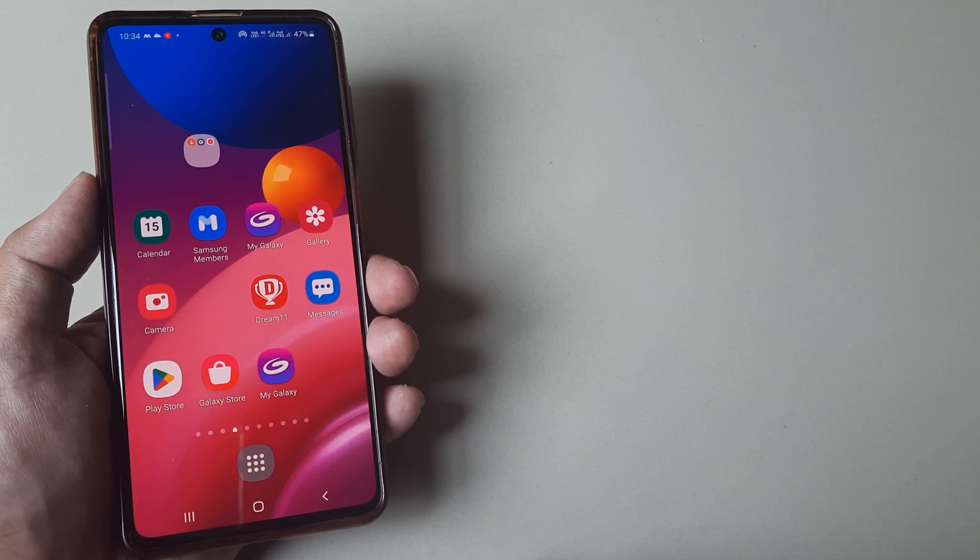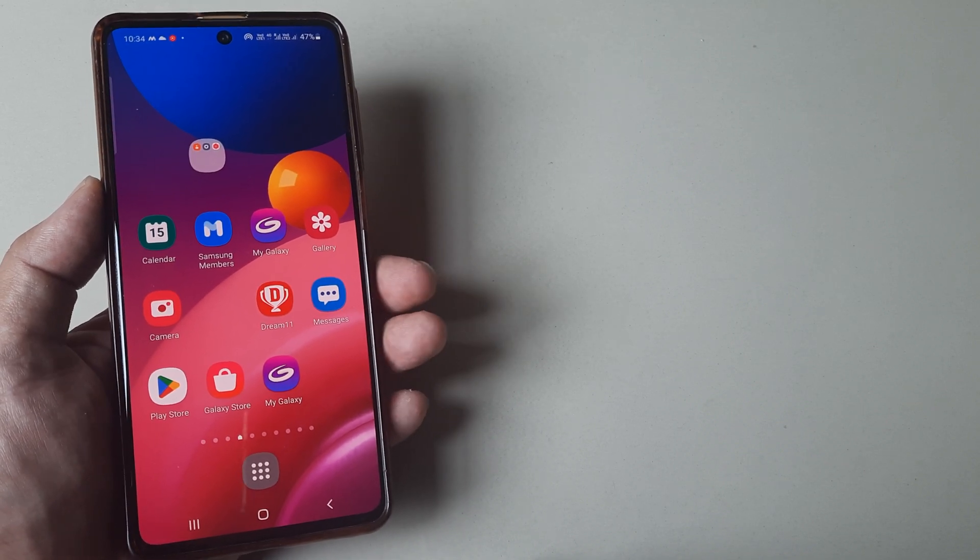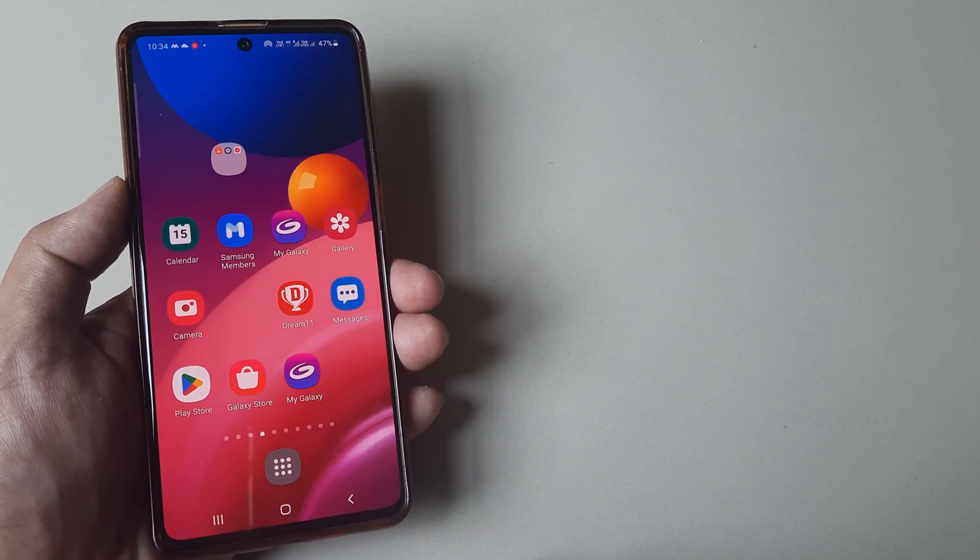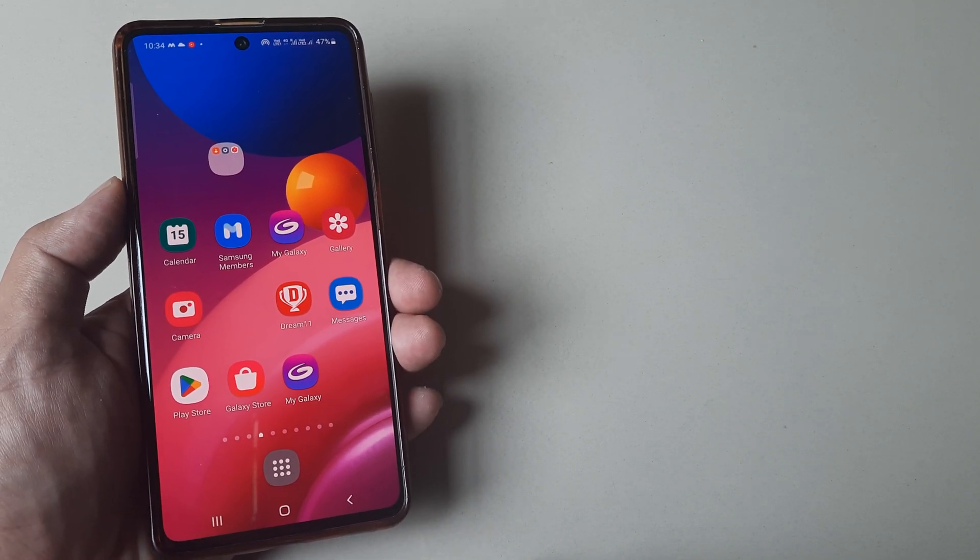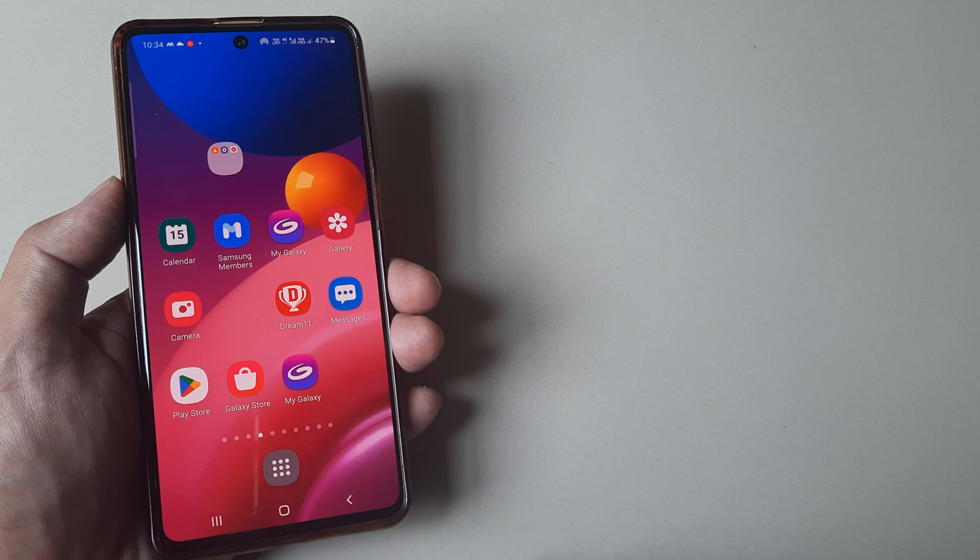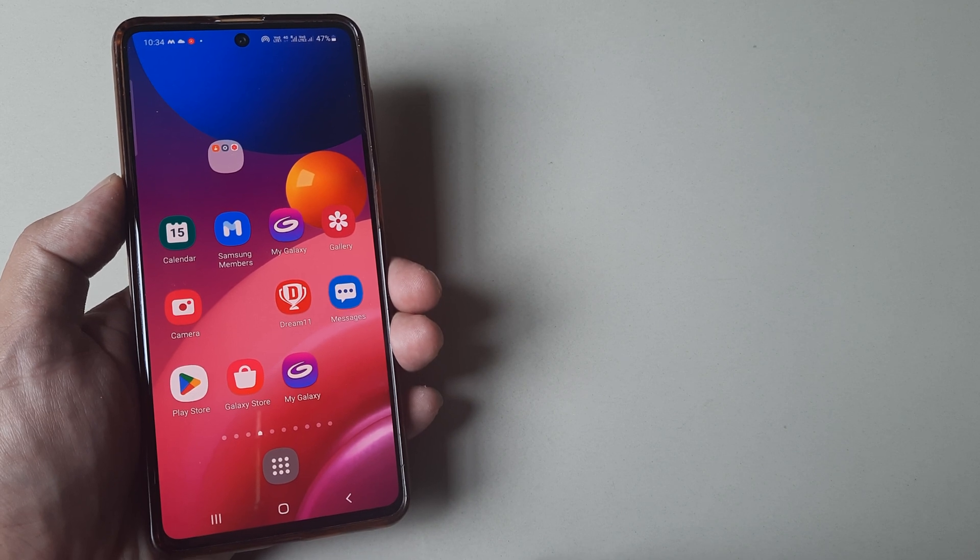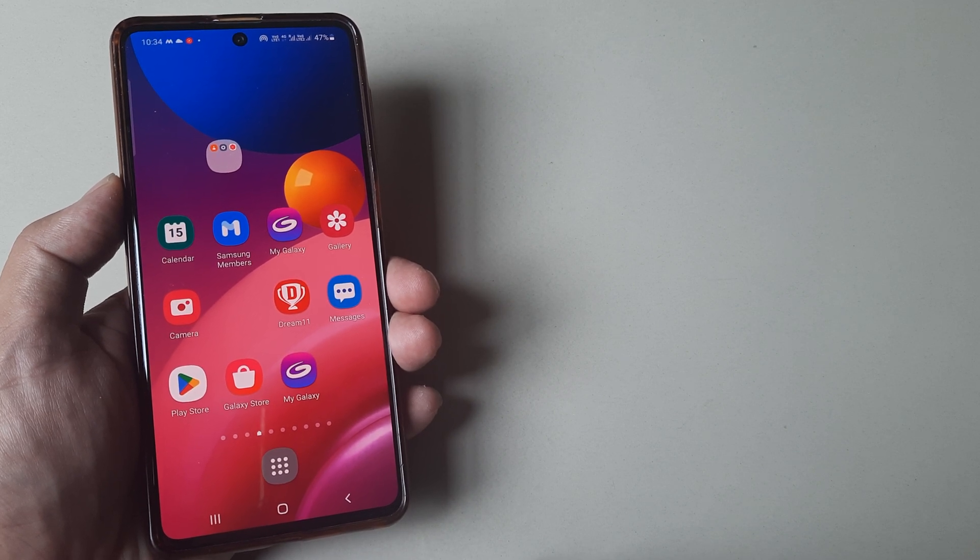Welcome back guys. My name is Amlan, and in today's Make Knowledge Free campaign, we're looking at how to use live captions on a Samsung smartphone.